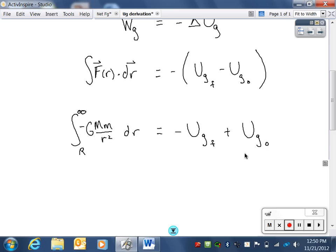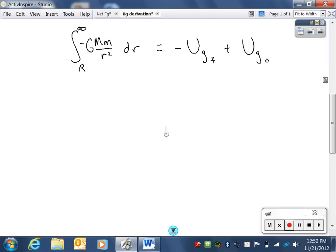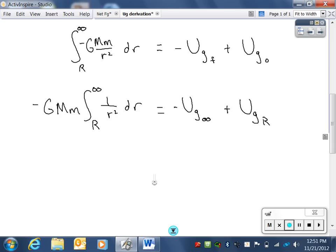On the right side of the equation, I've distributed the negative sign. In the next line of the derivation, the constants — negative GMm — are brought out front. Then we will integrate one over r squared dr from capital R to infinity. Over here, the final potential energy is the potential energy at infinite separation, and the initial potential energy was the potential energy at a separation of capital R.